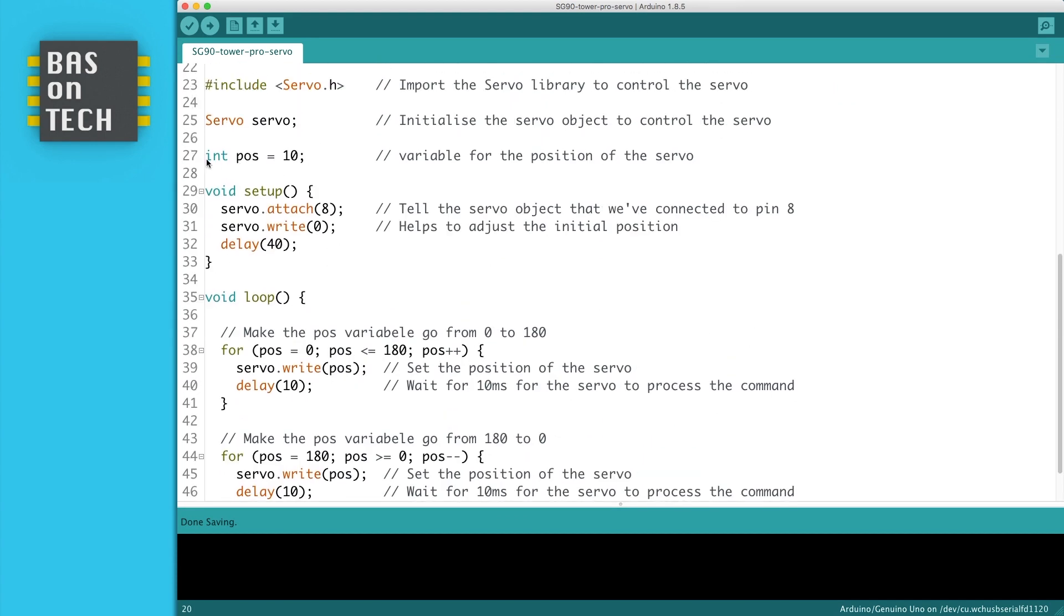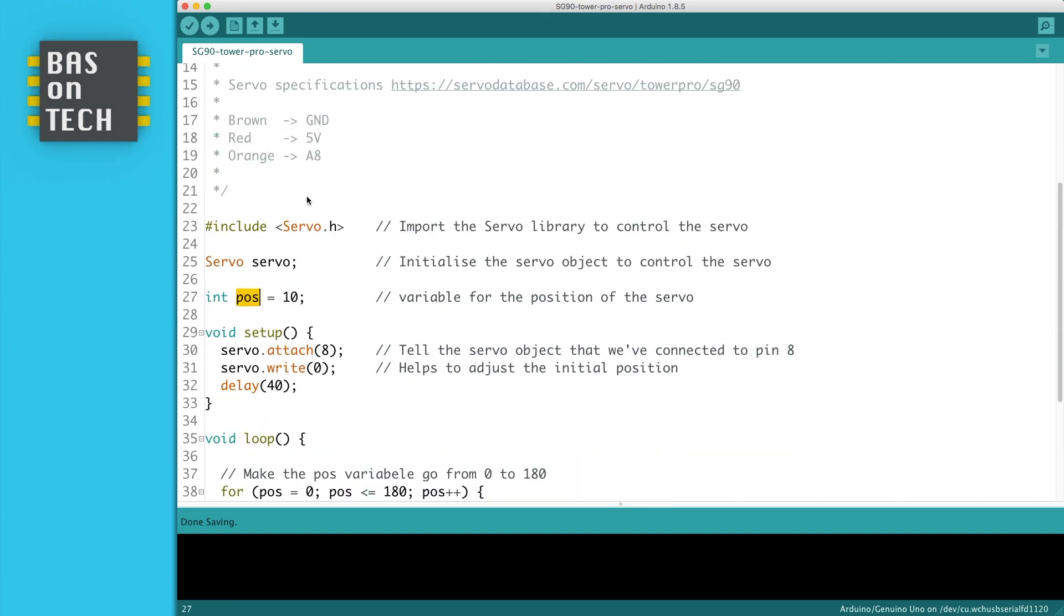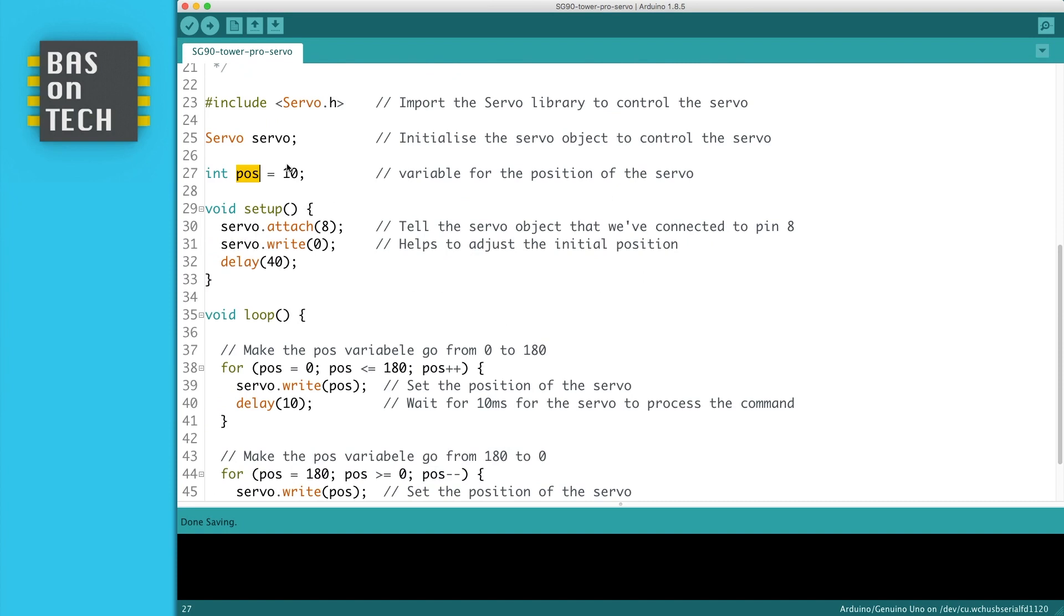We have here a variable called pos, which is an abbreviation for position. We set the position of the servo, and I set it to 10. You can set it to, I don't know why I set it to 10, because we're using it here in the for loop. Maybe because I tried something with it. Never mind, you can set it to whatever you want.